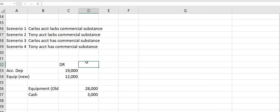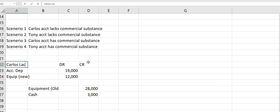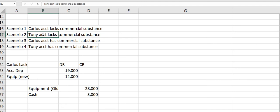So those are the entries for Carlos's accounting which lacks commercial substance — our debits and our credits. Now for Tony's accounting, which also lacks commercial substance.